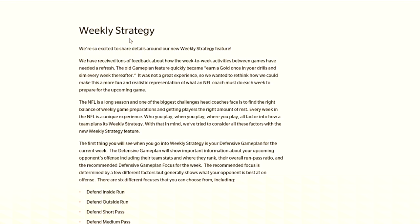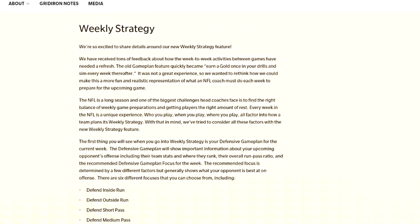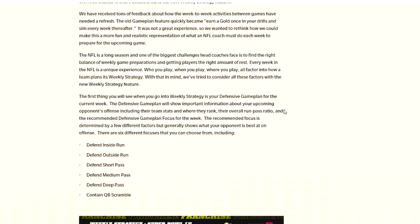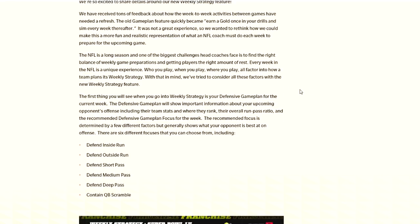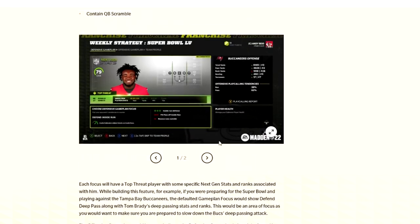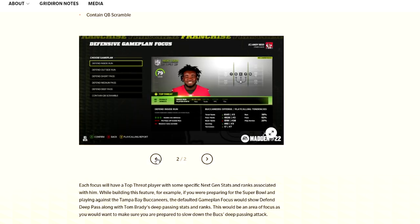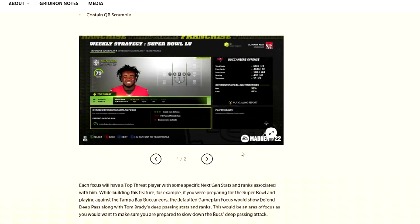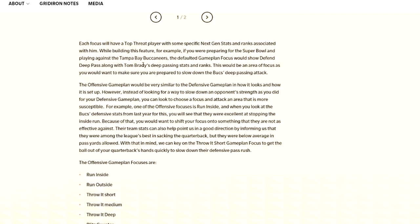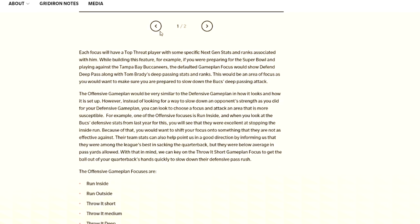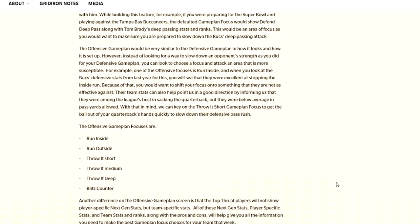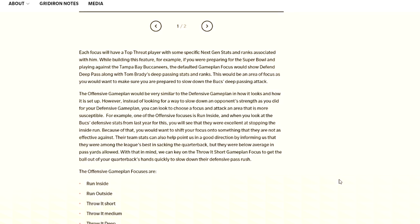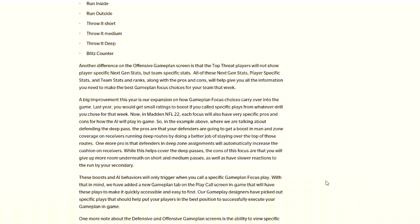For weekly strategy, it's definitely more in-depth. Instead of practicing on mid-blitz and deep passing, it's more in-depth where it's like, do you want to defend inside runs, outside runs, short medium pass, contain the QB, all that stuff. You can see here's some images of what that looks like. You have different bonuses and cons, pros and cons for the style. You have the same thing for offensive game plans and how you want to play.